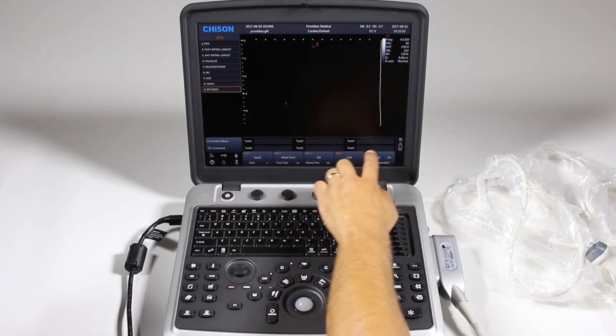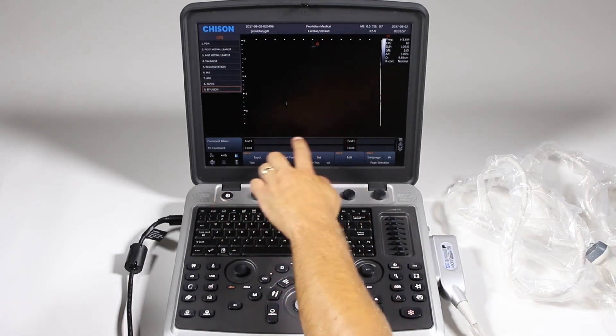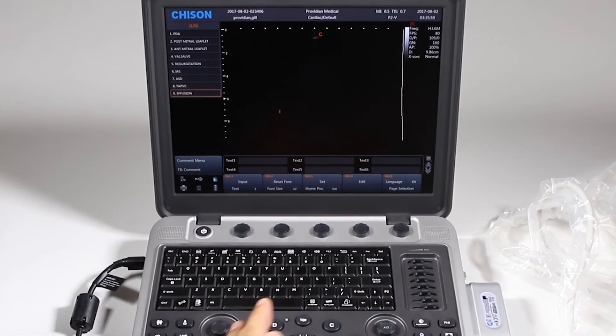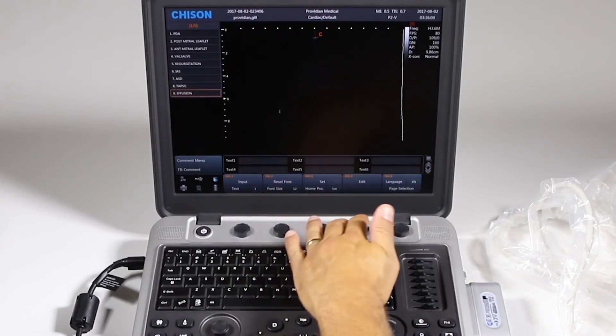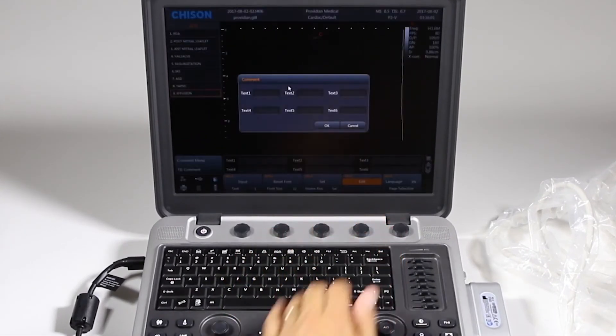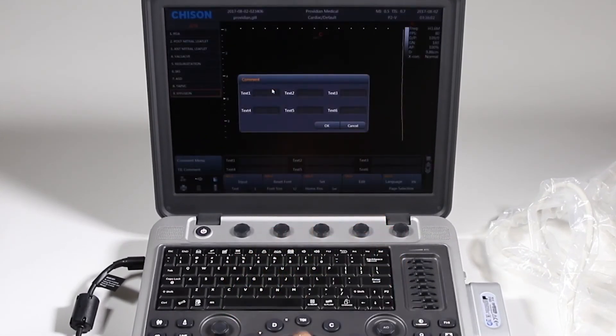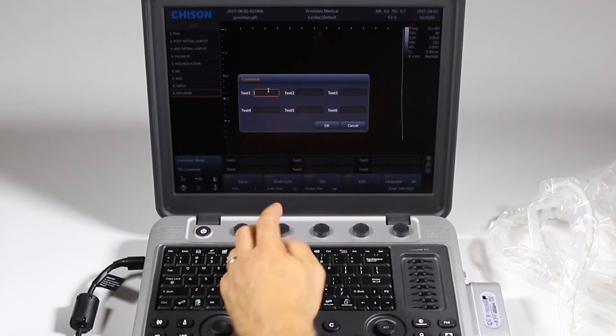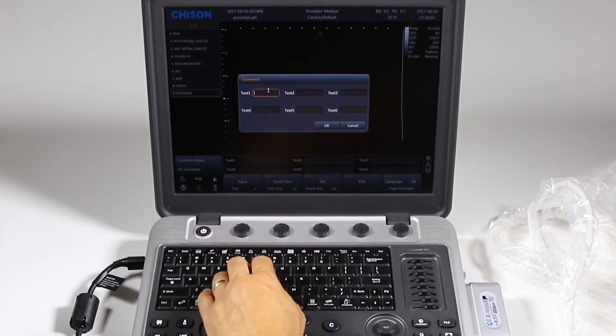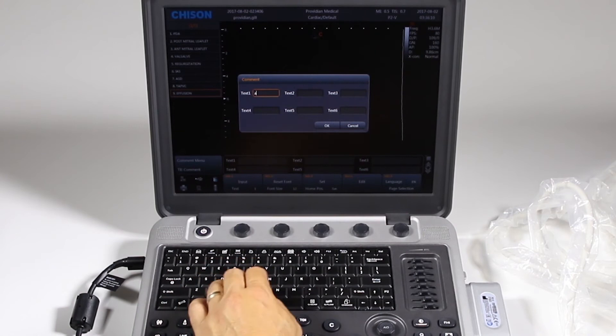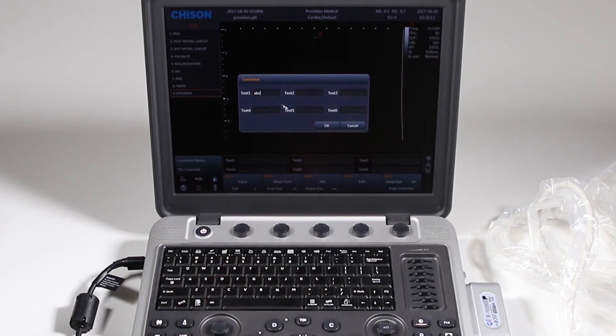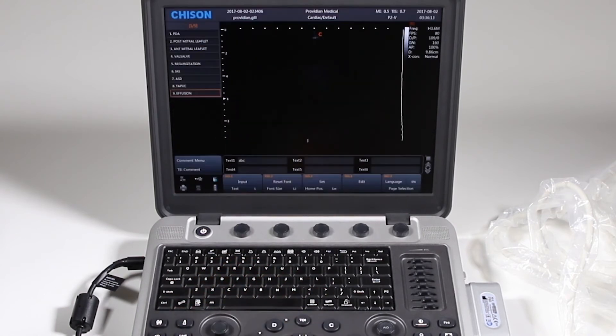Now you also notice there are a bunch of text boxes down here. These are quick text keys where you can click edit and type in your own auto text. So if you use the same thing over and over again, you prefer to use your own, you can type in, go with ABC and click OK.